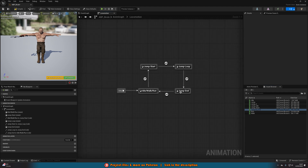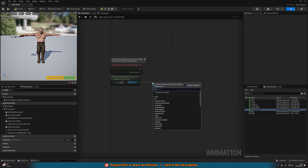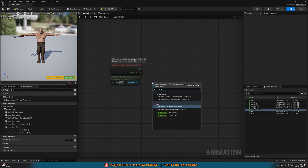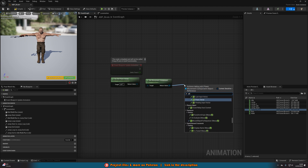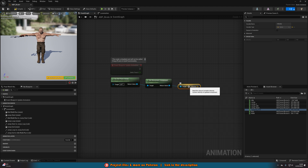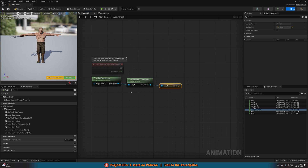That is the jump start, jump loop, and jump end animations set up. However, we still need to set up the transition rules and the idle/walk/run state. Go to the Event Graph of the animation blueprint. From Try Get Pawn Owner, get the Movement Component, and from its return value, get Velocity — this is the velocity of whatever character owns this blueprint. Using Try Get Pawn Owner and Get Movement Component instead of a cast means this animation blueprint can be used on any character blueprint with the correct skeleton.